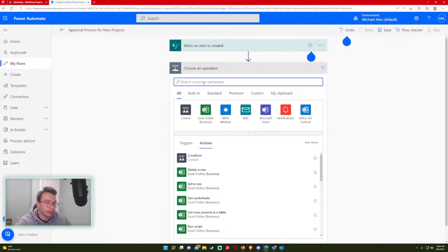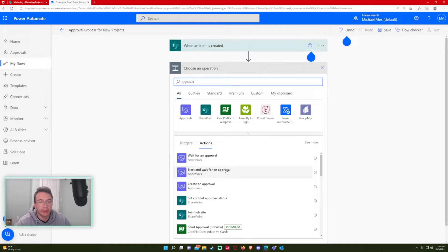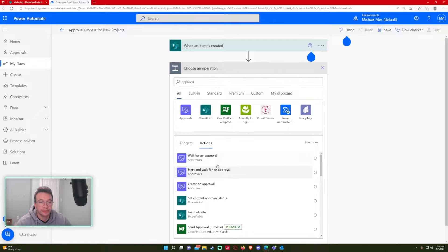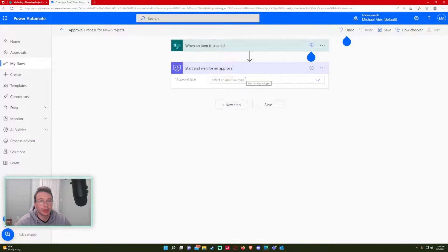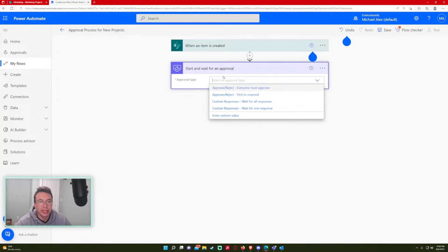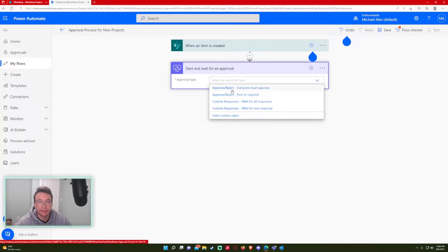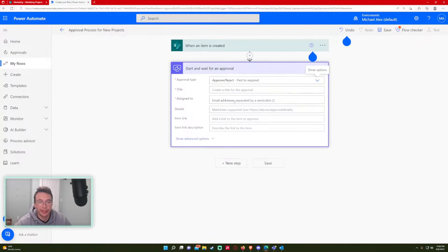We will search for approval. When the item is created, after the creation, I want to start an approval. For this one, I'm going to do start and wait for an approval. With this step, it's actually going to keep running the flow until someone actually says I approve this or if the group approves it. So that's the only downside of using this is the flow is going to be continuously running. So I'd use this for small purposes.